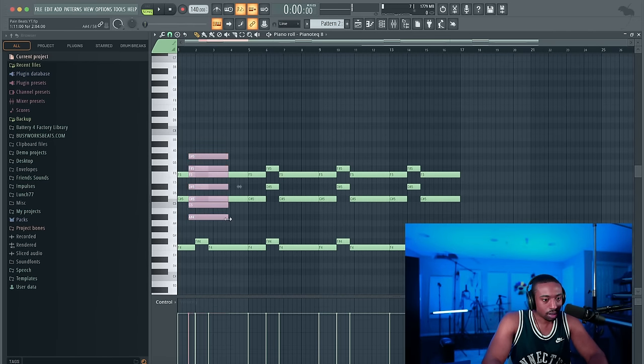All right, so happy beat making. Again, you will get the project files for free. Just go to BusyWorksBeats.com slash FL Studio. Thank you for watching. It's game from BusyWorksBeats.com. Peace.